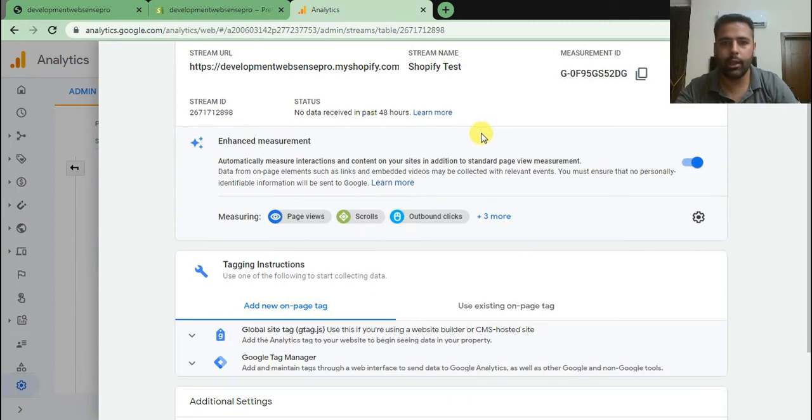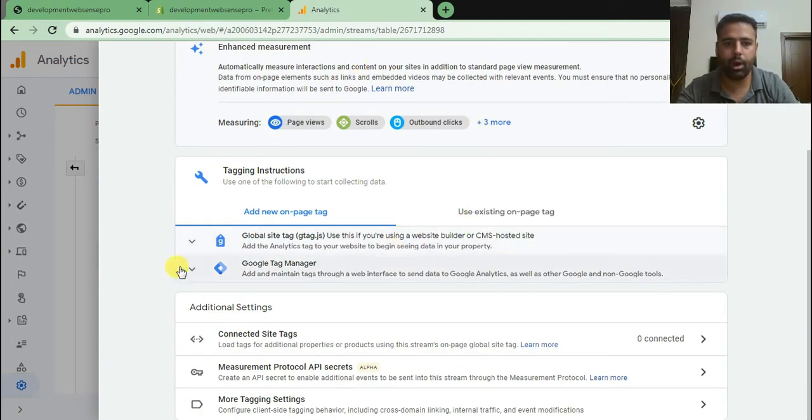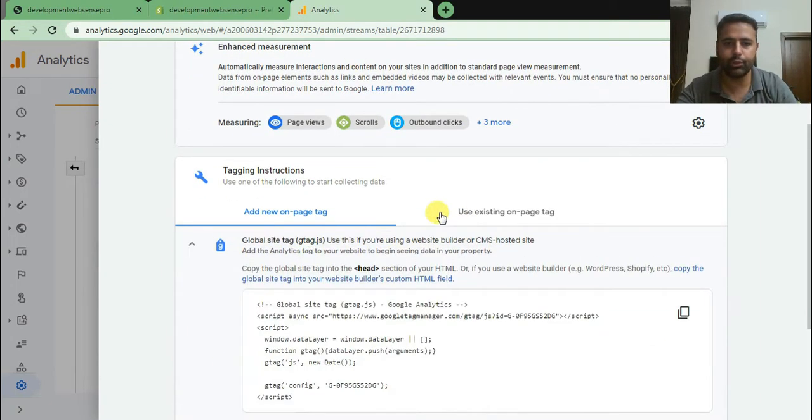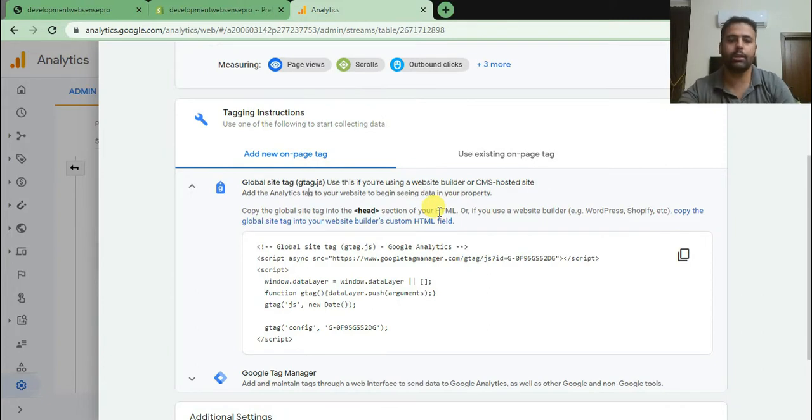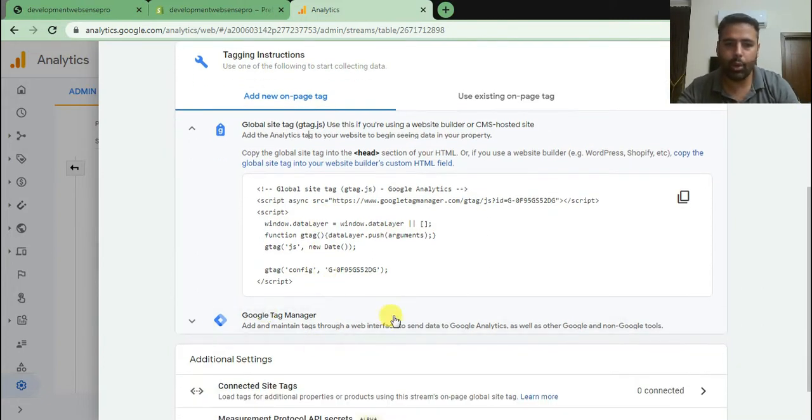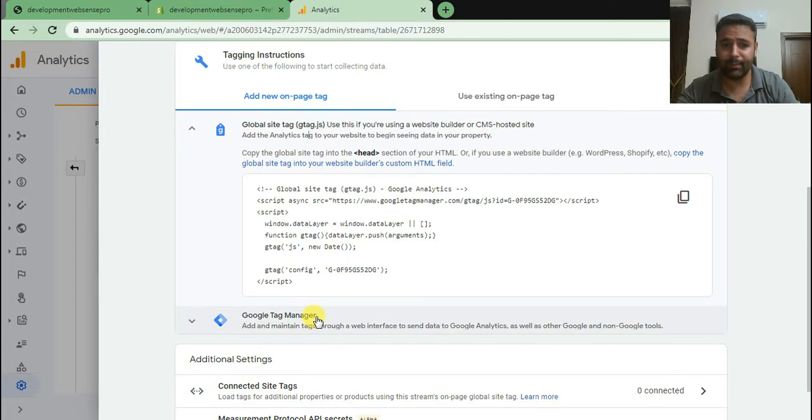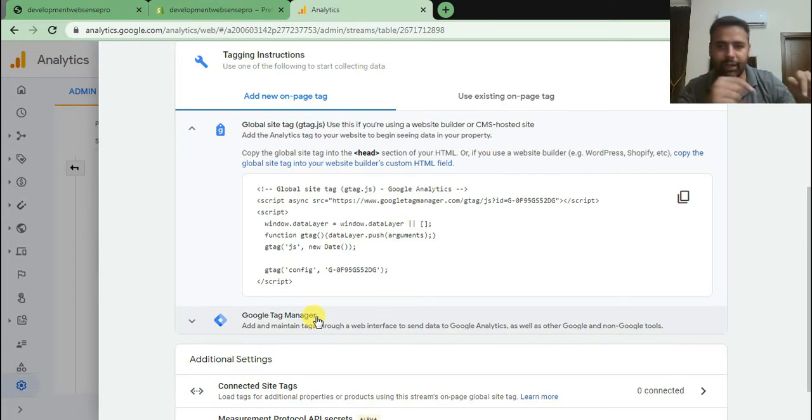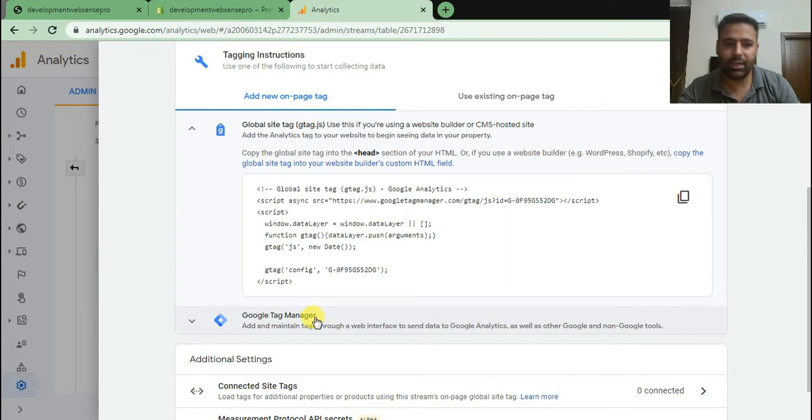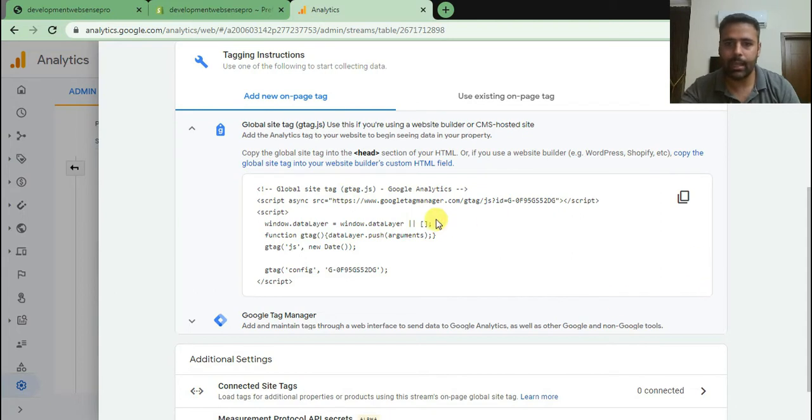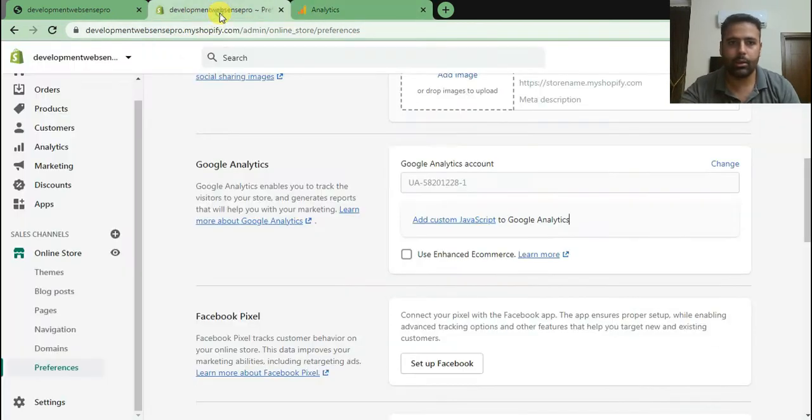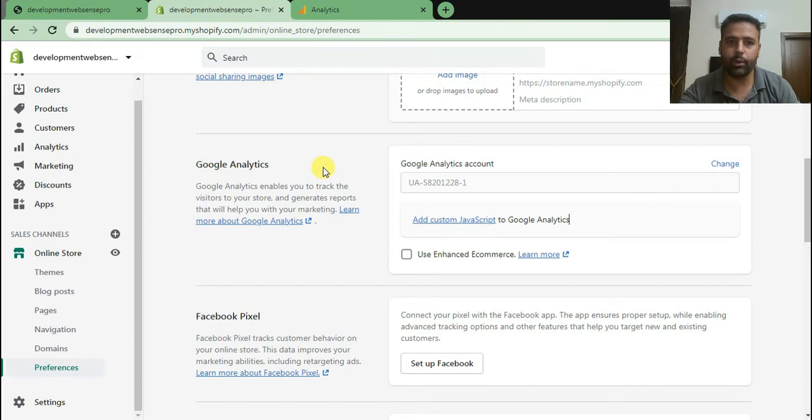And here we have our global site tag which we can add in our Shopify store to install Google Analytics 4. We can also do that using Google Tag Manager. If you want to learn that, check the video below. But for now we will go with global site tag and we will copy this and paste it in our Shopify backend.